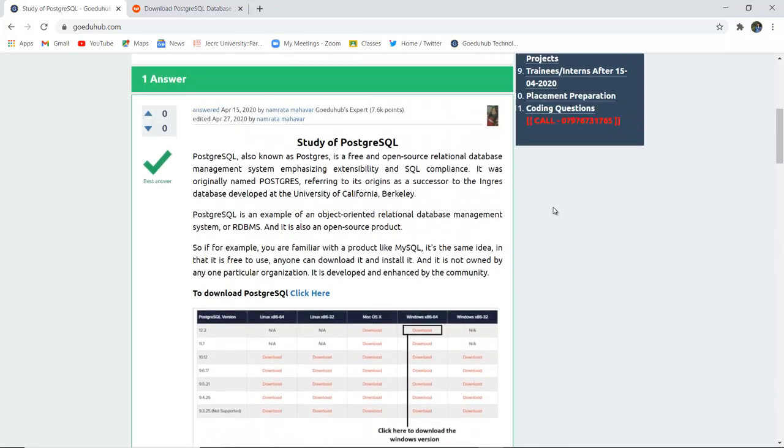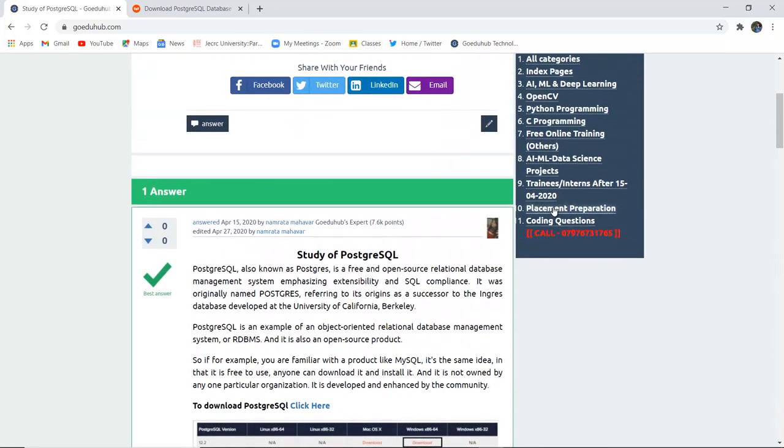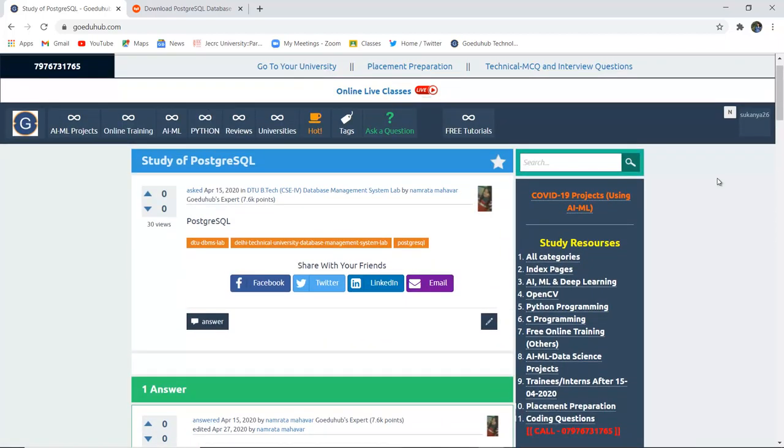So in this video we have studied a case study of PostgreSQL and the commands in it. Thank you.